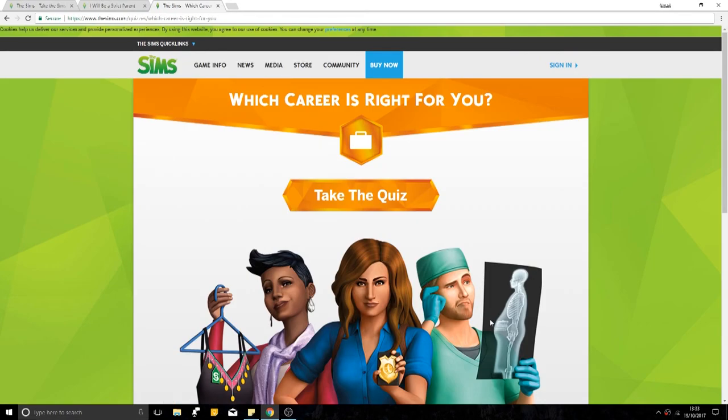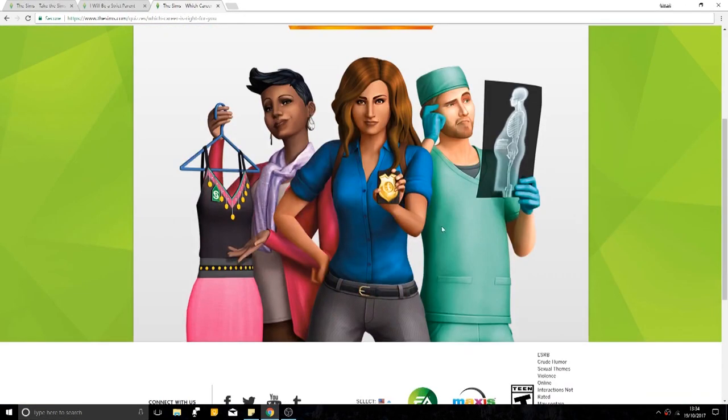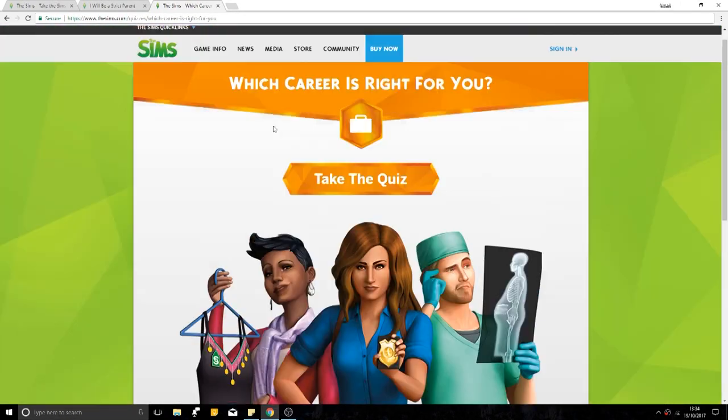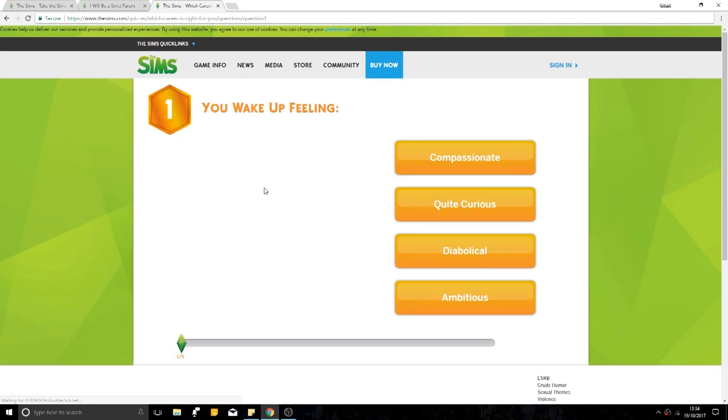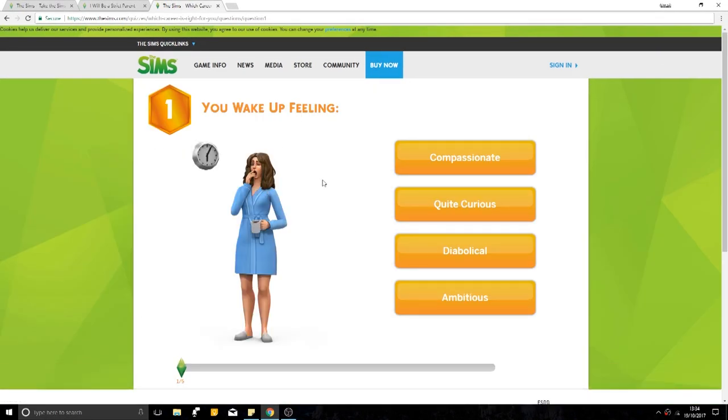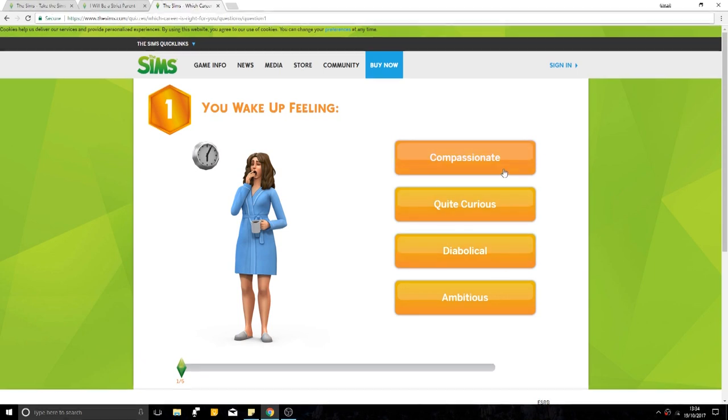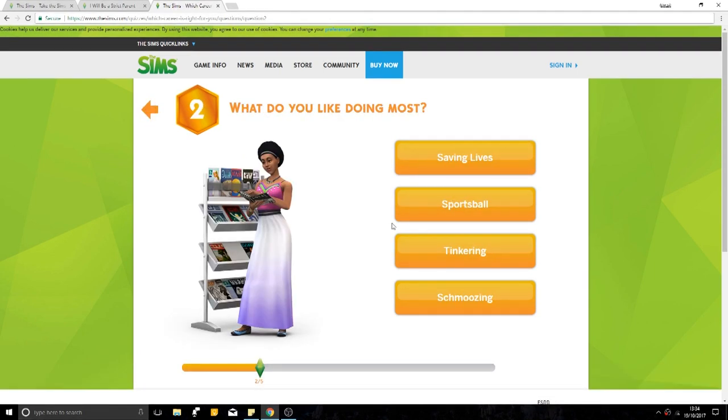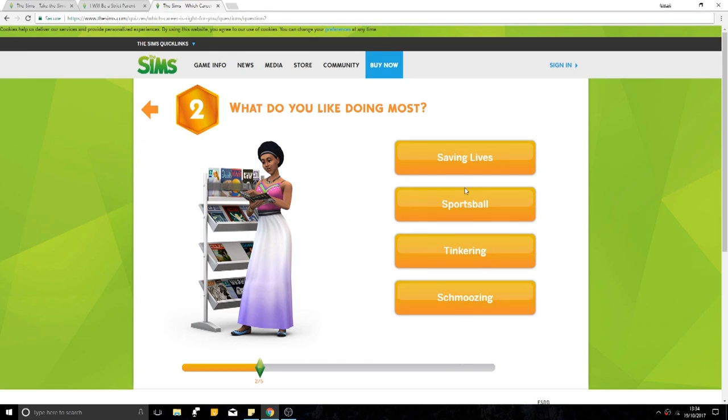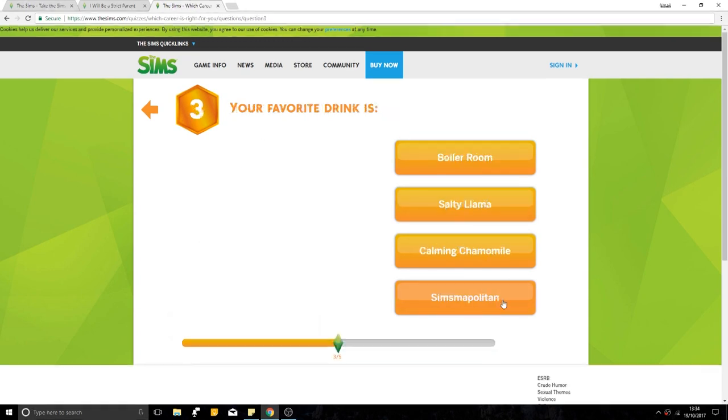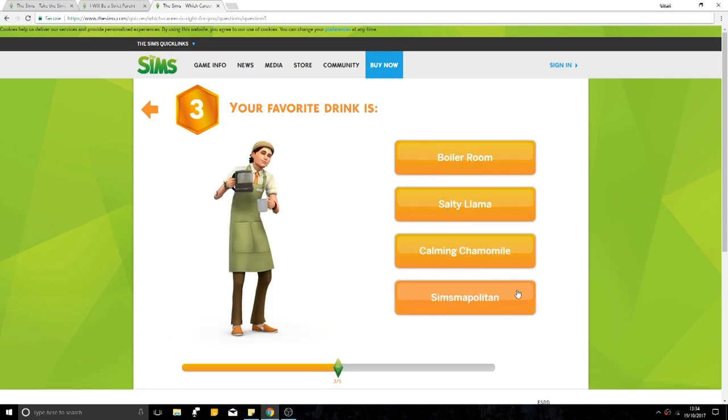I like the Sims quizzes, cause they're kind of detailed and stuff. Take the quiz. I'm ready. You wake up feeling diabolical, curious, compassionate. Probably curious. What do you like doing most? Saving lives, sportsball, tinkering, schmoozing. I'm going to go schmoozing even though I don't know what that means, I just like the word. Let's just go schmoozing for the lols.